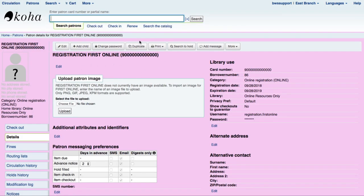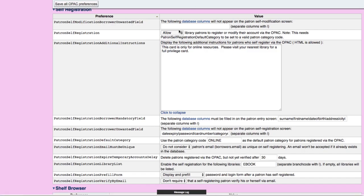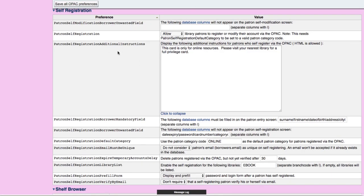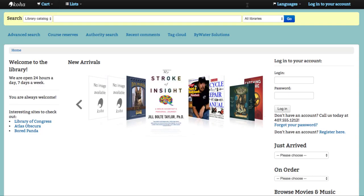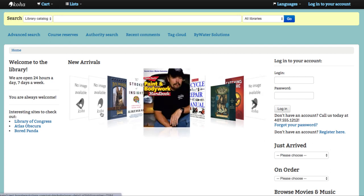Now I've got that information saved. That's all there is to it. You've also turned on your self-registration system preference — which is 'allow patrons to register and modify' — and that needs to be enabled. Now we're going to hop over to our OPAC, just as if we have a patron who has found our site online and wants to get a library card. We go ahead and click on the 'register here' button.